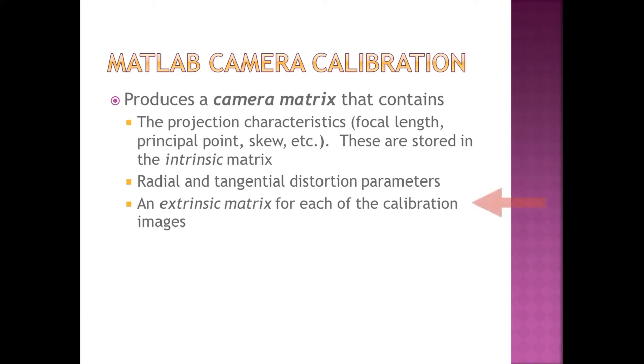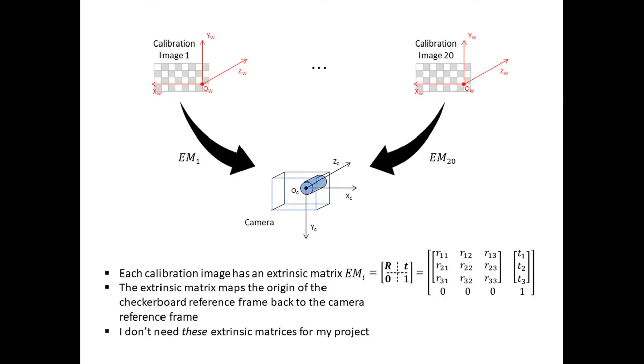I said that the calibration utility produces an extrinsic matrix for every checkerboard image. But what exactly is an extrinsic matrix? It's a 4x4 matrix consisting of a 3x3 rotation matrix, R, and a 3x1 translation vector, T.